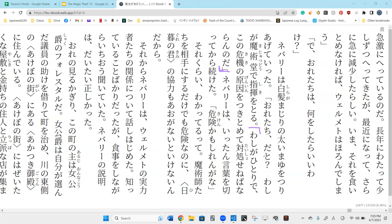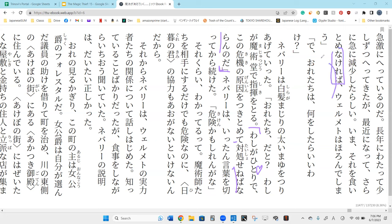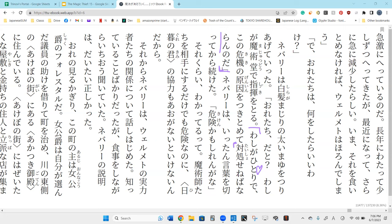Kono kiki no genin o tsukitomete taisho seneba naranoda. He normally slurs his words into neba, and here naranai is from the nakereba part. Nakereba became naran. All of this switching between regular speech and slurring speech just shows that old people have signs of dementia coming through. All their speech starts to slur.